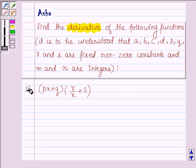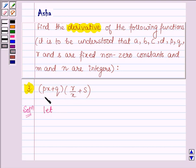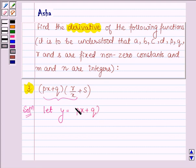The third question is: (Px + Q) into (R upon x + S). So let's start with the solution and let us denote the given function by Y. So Y is equal to (Px + Q) into (R upon x + S).